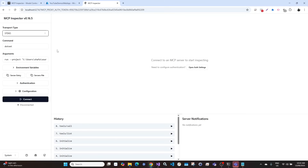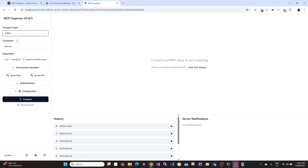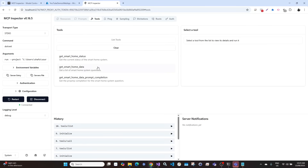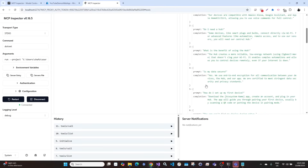I will give you a quick overview. These are the three different types of MCP servers we created. The first one was standard input output. To run this we run a specific command. There is a separate video available on my channel. In this type of MCP server we run the command, connect it, click on list tools, and then execute any tool. For example, clicking on a tool returns JSON values.